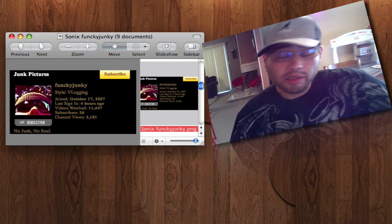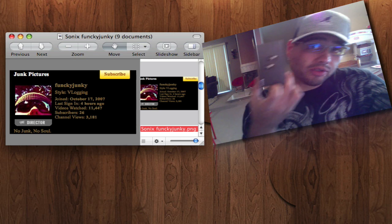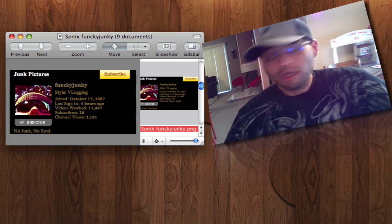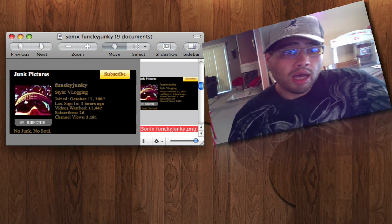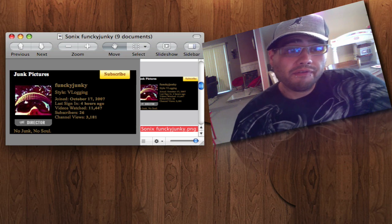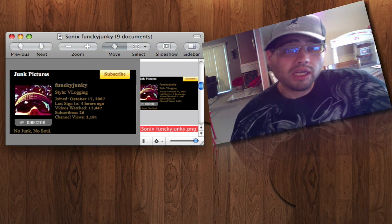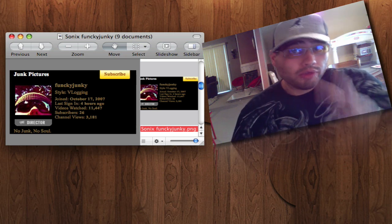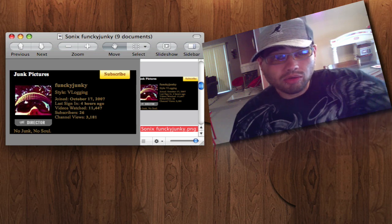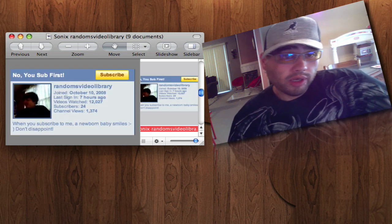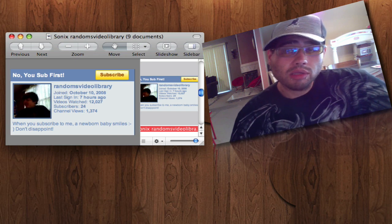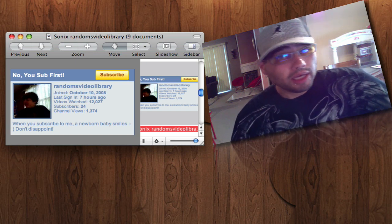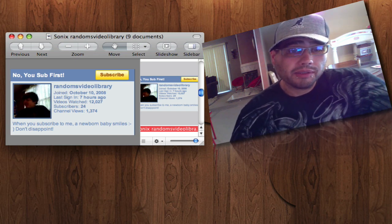Next winners are going to be for the Sonics. These Sonics are kick-ass headphones. Trust me. One of the winners is going to be Funky Junkie. Get at me. Both names. Gmail and YouTube. Another winner is going to be Random's Video Library. Another winner for the Sonics.